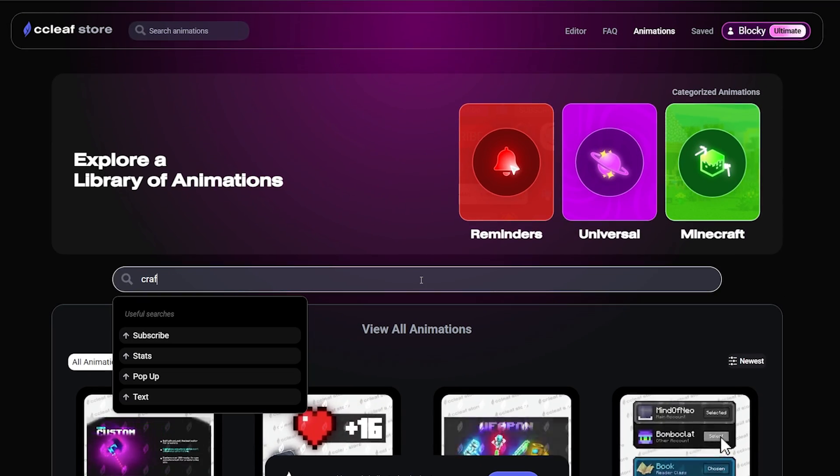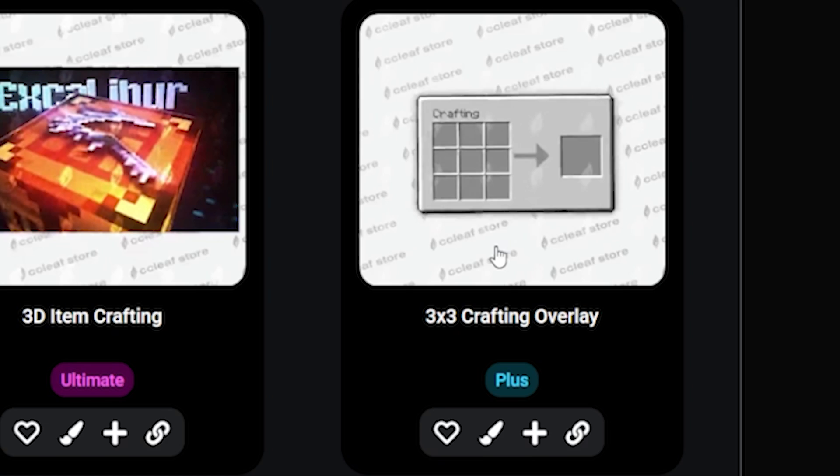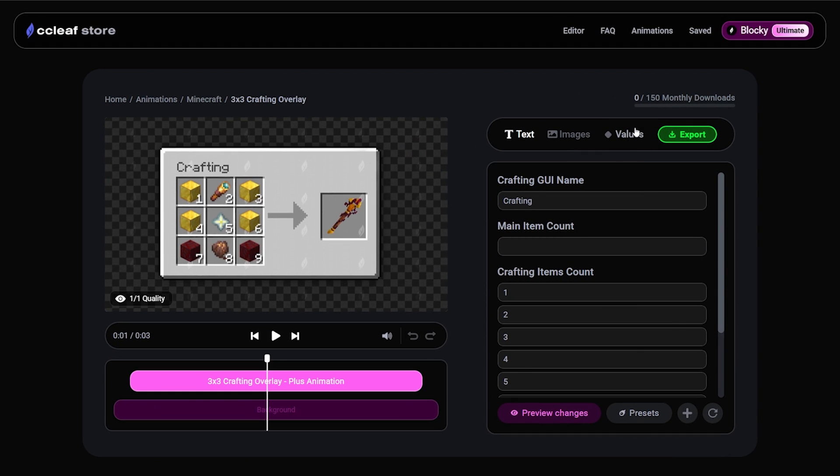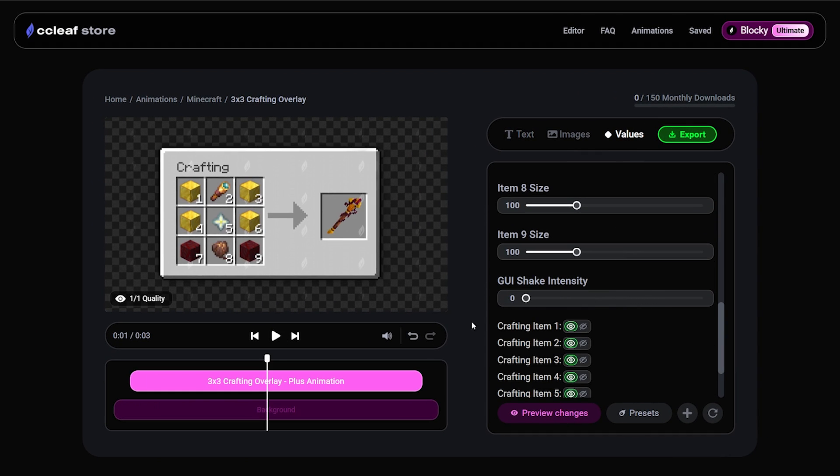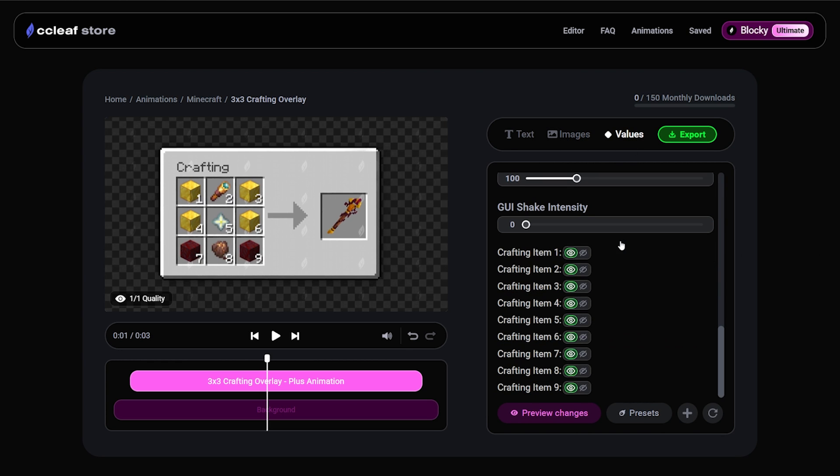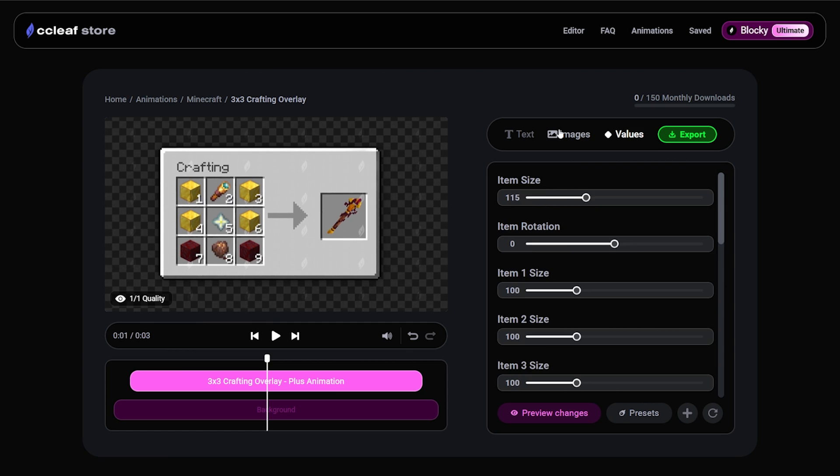So let's search for crafting and let's choose this one right over here. Now to begin, let's go into the values and let's change the GUI shake intensity all the way to zero. Then finally change each of the images and disable any slots you don't need. And finally.